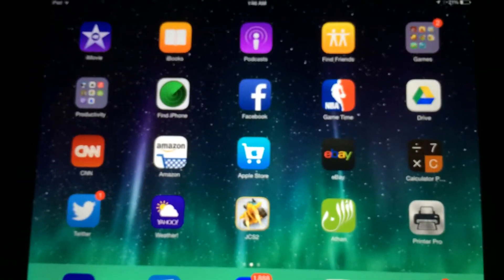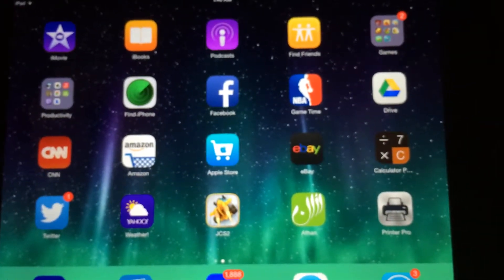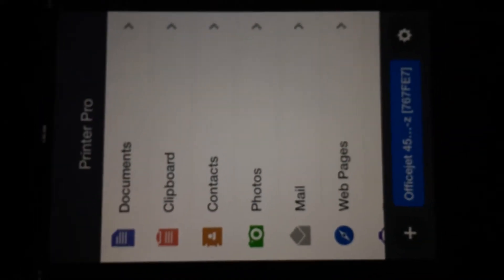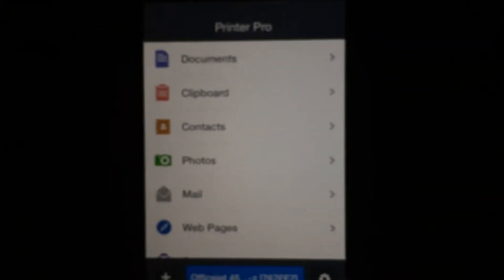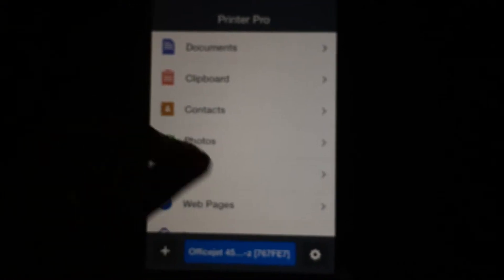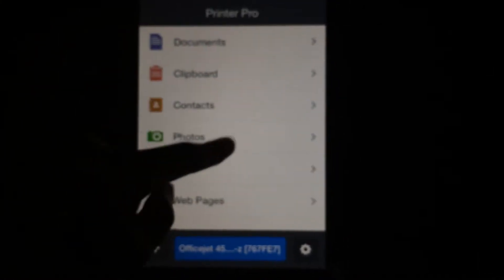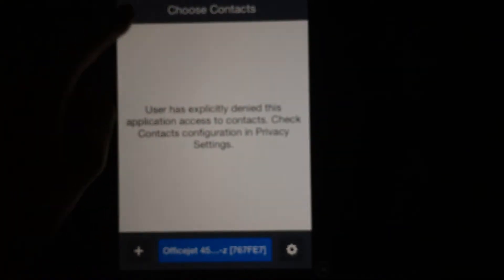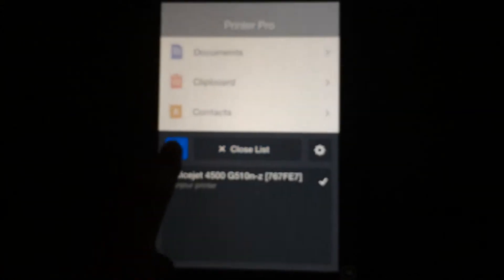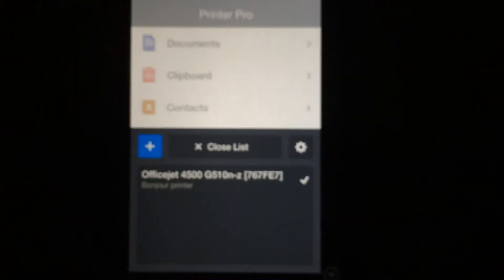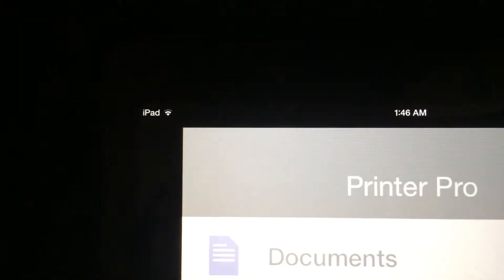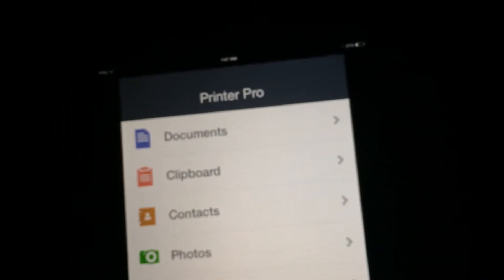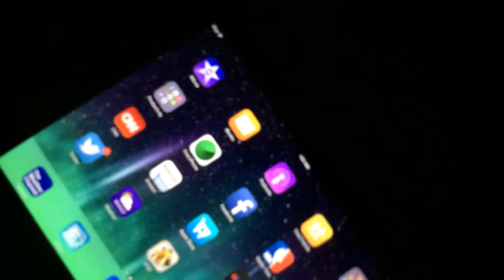Number six I would have to say is Printer Pro. Yes, this is a mobile app. This is Printer Pro. You can print anything: web pages, mail, photos, contacts, anything that you want right here. You can just simply add on pictures available in this network. You have to be connected to Wi-Fi. So that was number six.